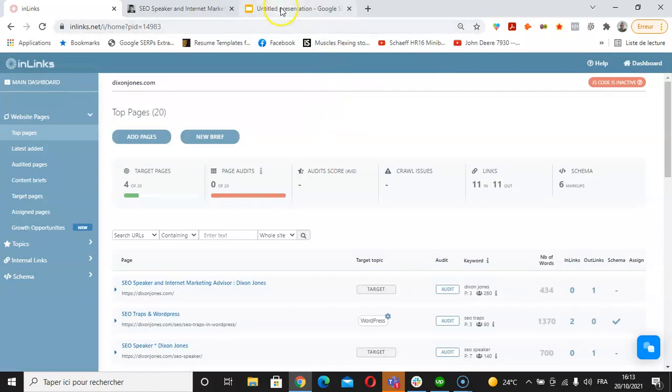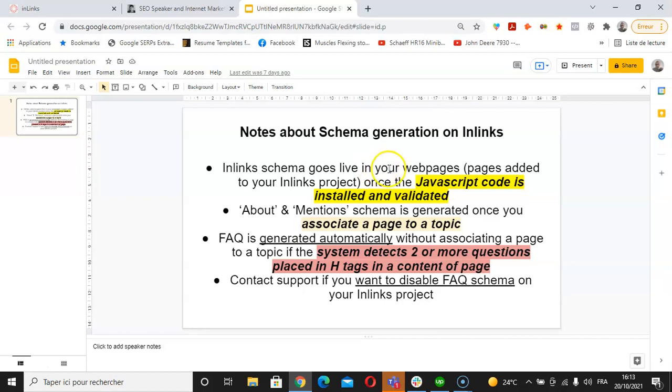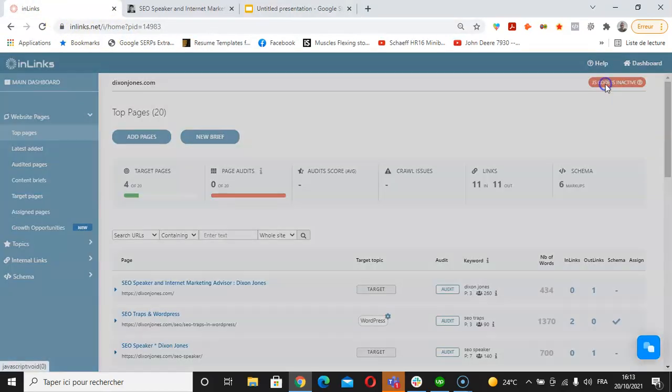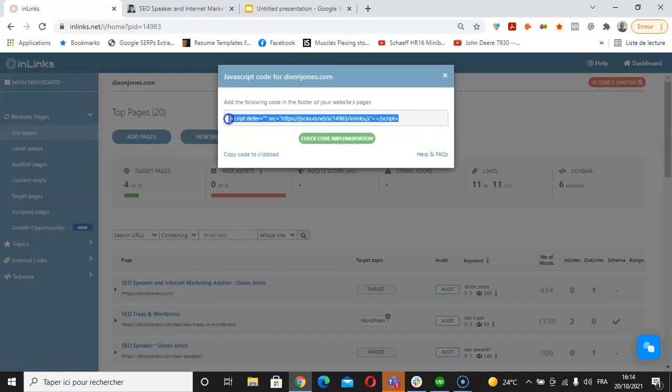At the end of this video, I'd like to highlight some of the important notes about schema generation on Inlinks. The Inlinks schema goes live in your web pages or the pages added to your Inlinks project, not the whole website, once the JavaScript code is installed and validated. This JavaScript code needs to be installed and validated in order for the system to place this schema automatically.